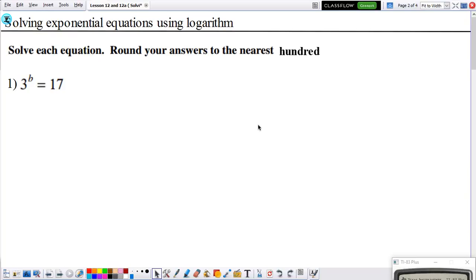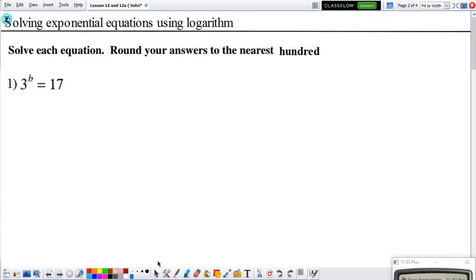This is what we mean by exponential equations. We need to solve each equation and round our answers to the nearest hundredth. In the first example, we want to solve for b, and b is in the exponent. We have seen the same-base method where we try to write both sides with the same base, but we cannot rewrite 17 as base 3. When the variable we're solving for is the exponent, we use logarithms to solve. We will be using the rules of logarithms to solve exponential equations.